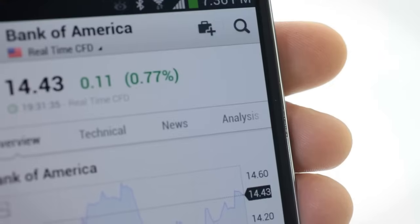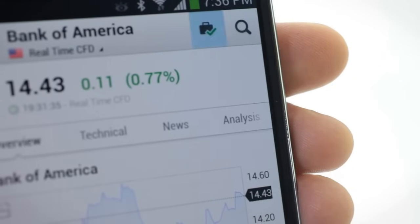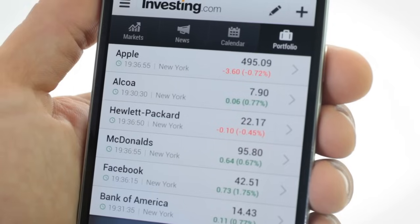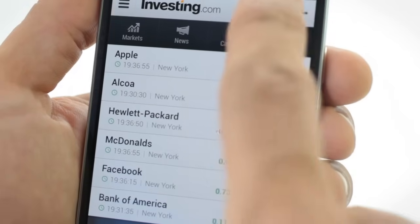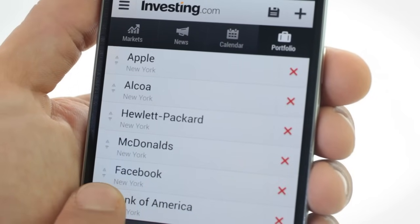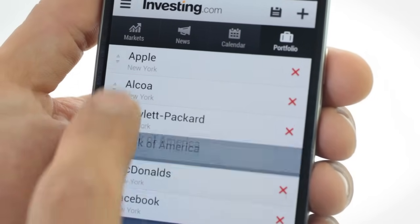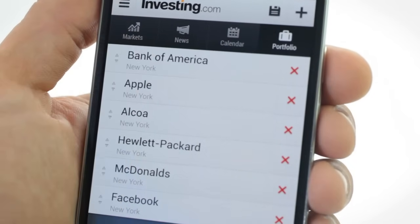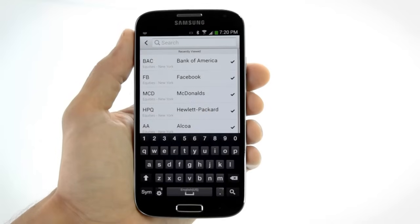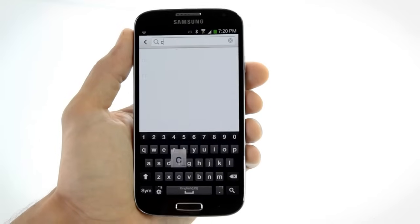Build your own customized portfolio to monitor your favorite financial instruments. Add more instruments to your portfolio via the search page.